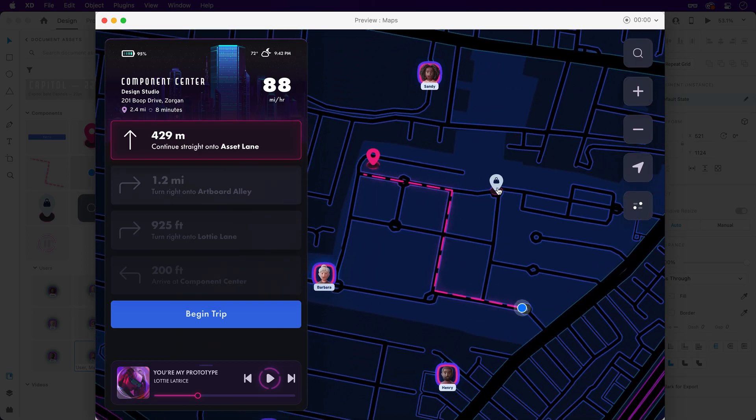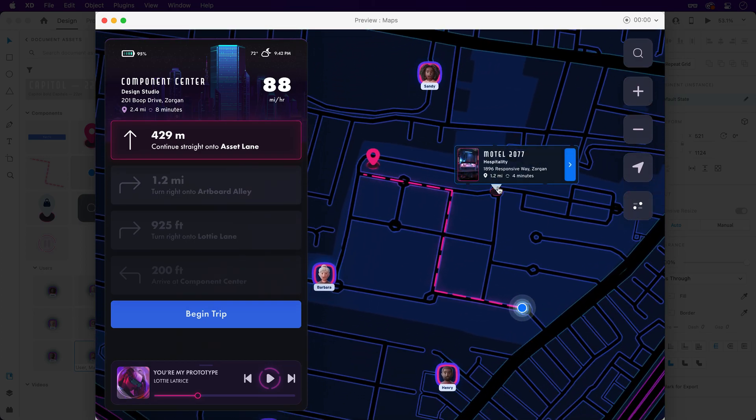And as an added bonus, Lottie animations display beautifully, and wired up components can be interacted with as well.